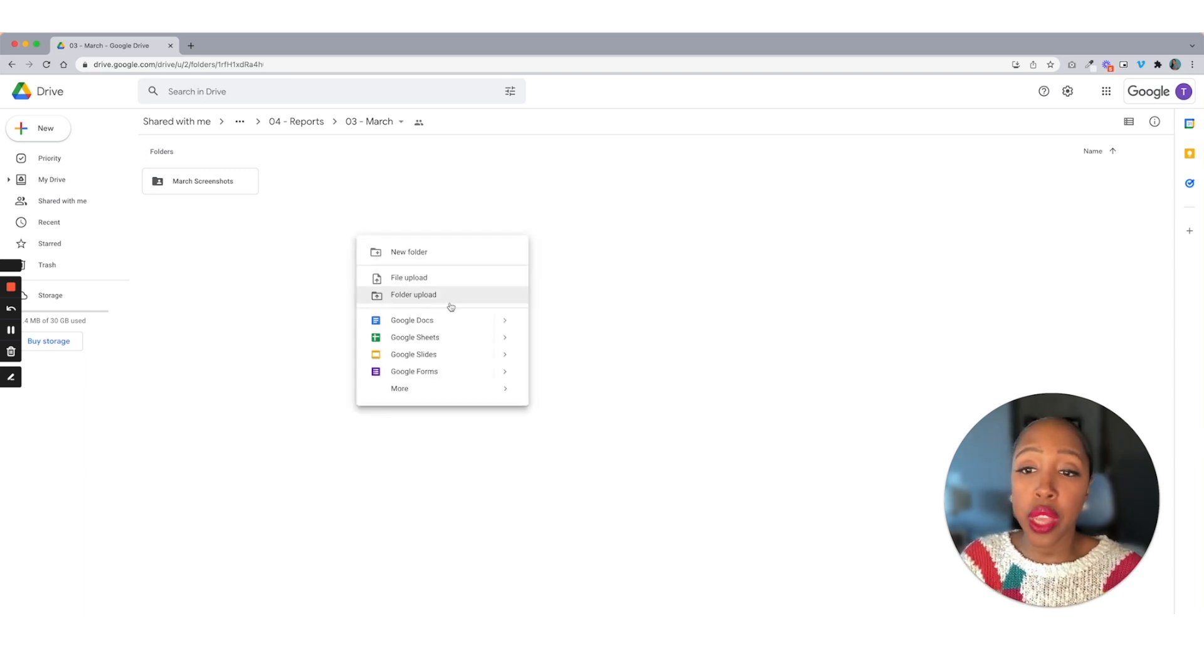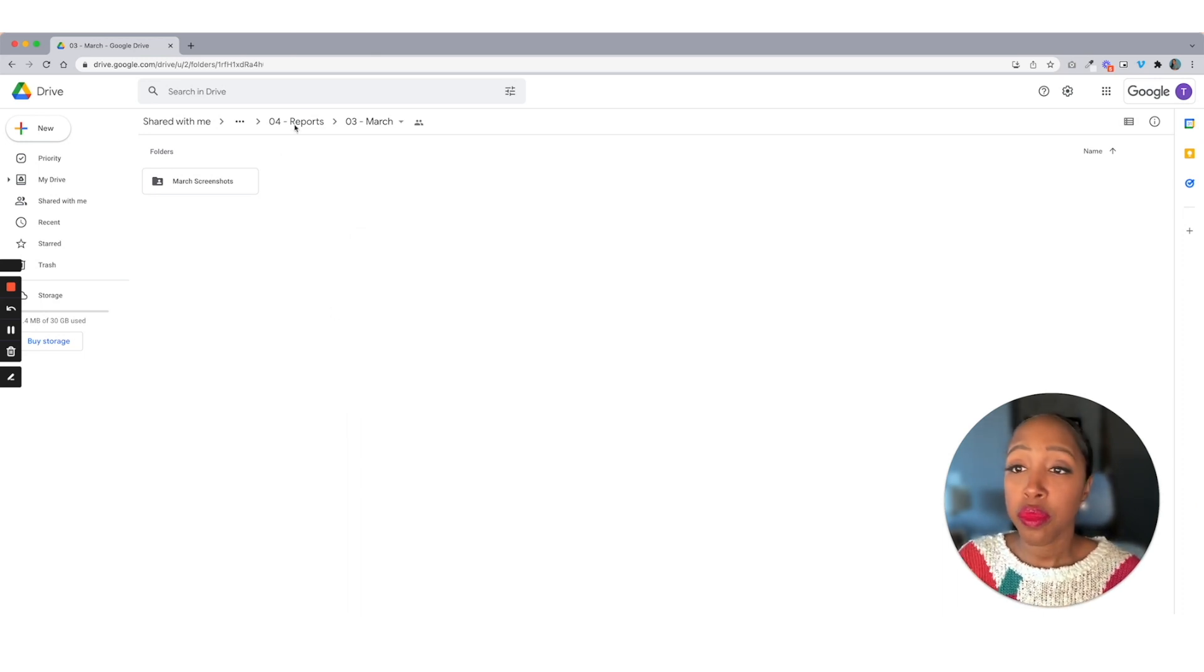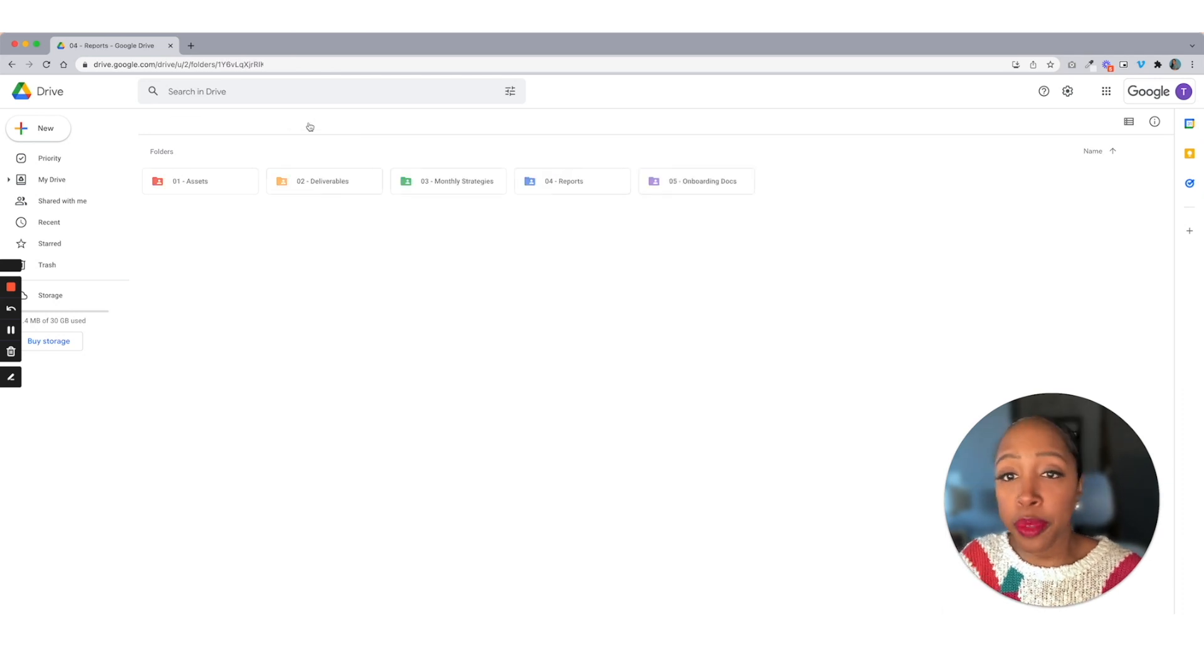If we want to create it into a, from a Google doc, however you want to do it, you can just drop it right in here. So let's move on out of here.